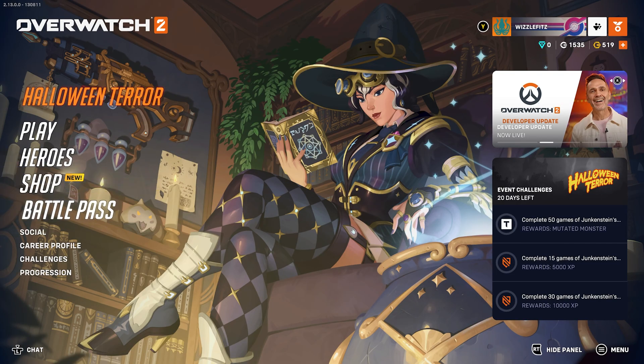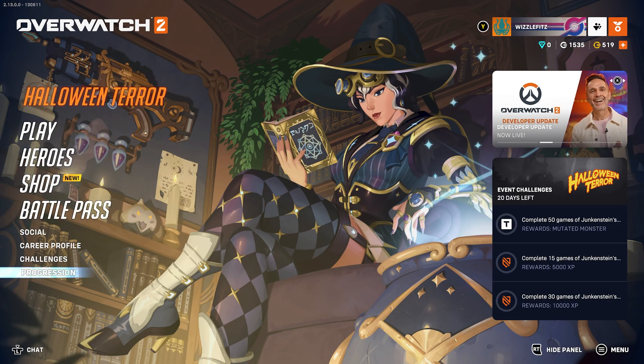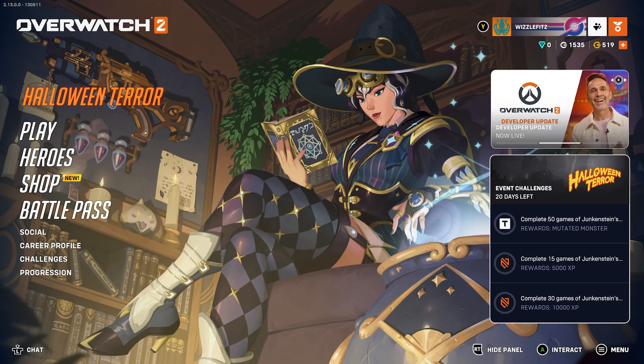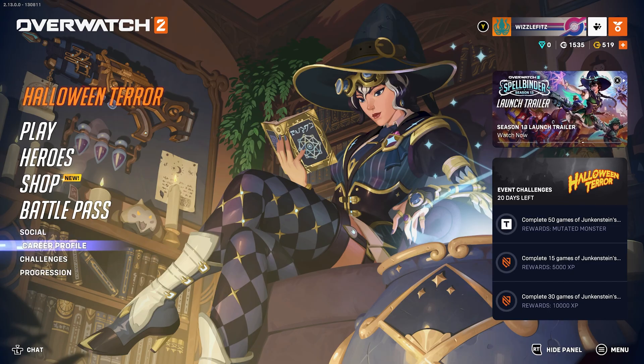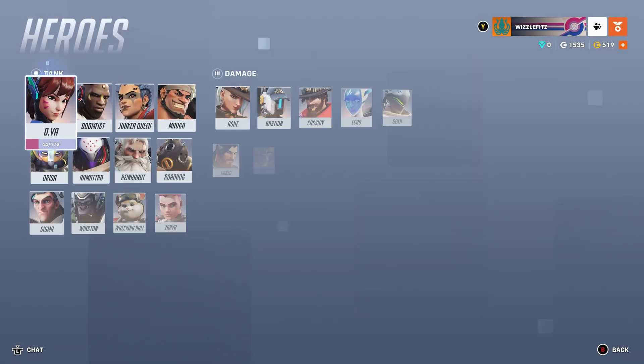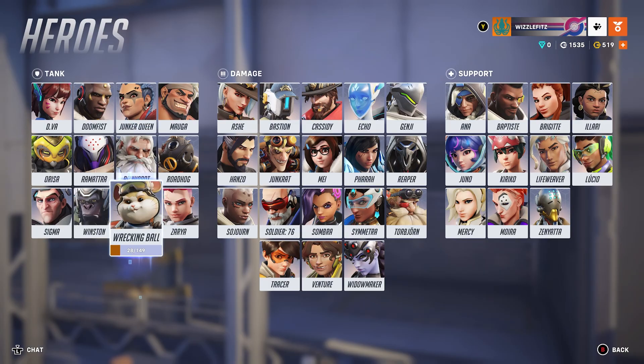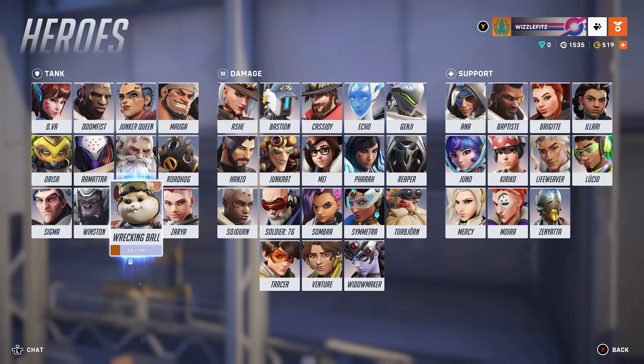Then yeah, it looks like everything works. I can scroll around, I can go check out the heroes. The only thing that is an issue is that it's going to display Xbox buttons because Steam and every other one of these drivers works by pretending that this is an Xbox controller.